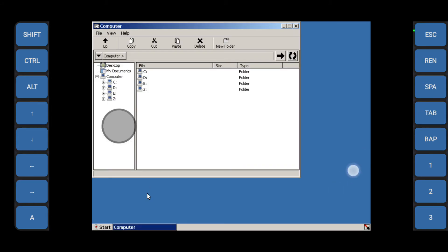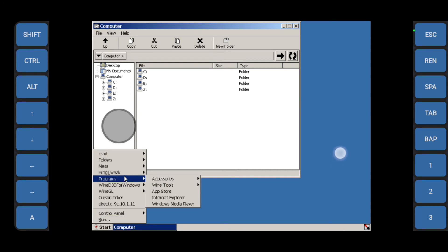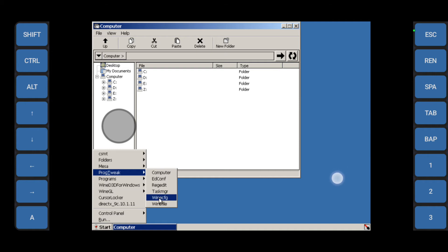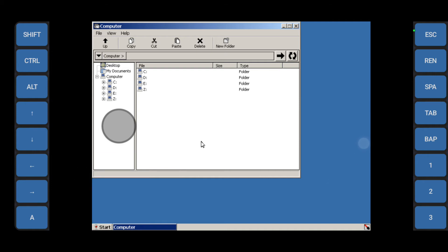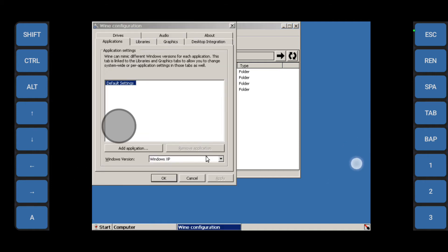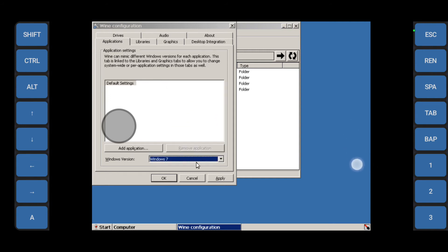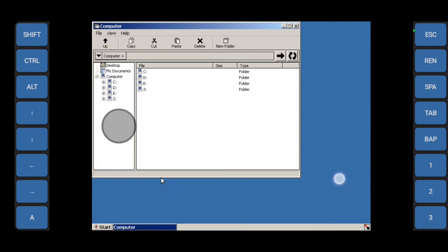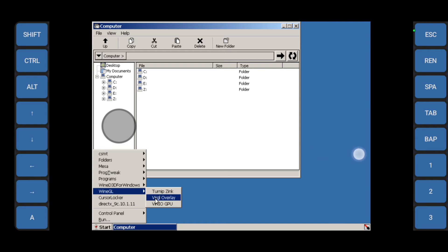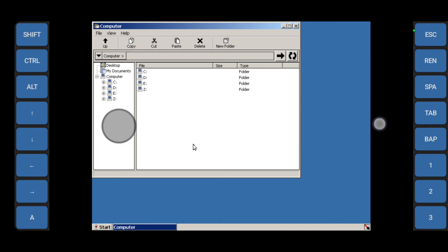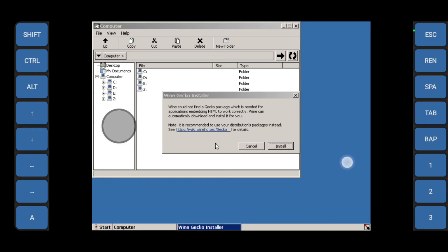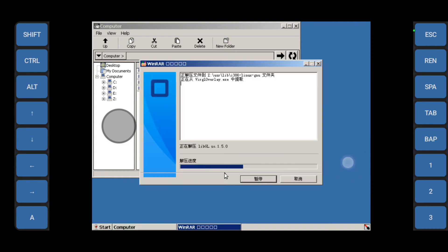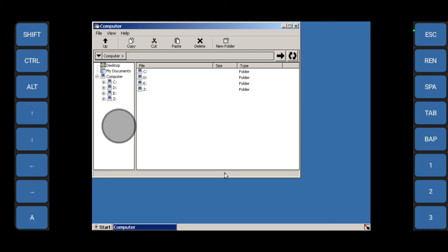I'm just going to cancel this. Right, first thing we're going to do is head over to the start menu and on the program tweak or prog tweak for short, we're going to wine config and we'll set this to Windows 7. Apply, okay. Then we would go back into the start menu on the wine gel, we would select Virgil overlay, cancel to this and this one is install.